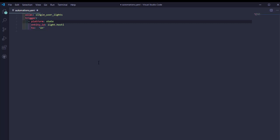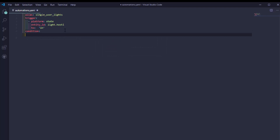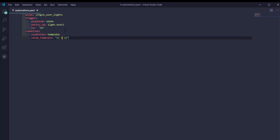It might not be all the lights — I only want triggers for bedrooms where people usually come and stay. I don't do that for lights in common spaces, because if I turn on one light in the living room I don't necessarily want to turn off all the other lights. Then I'll add a condition: a template condition where the template value checks the state of the sensor 'people_home' as an integer, and it has to be equal to one.